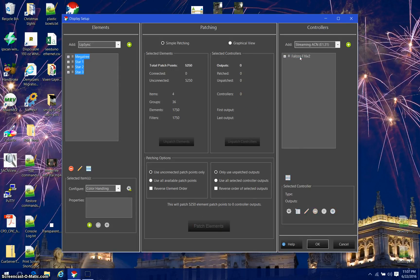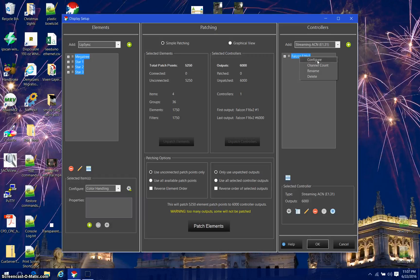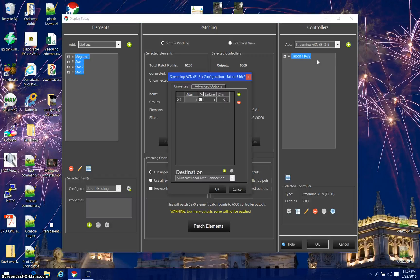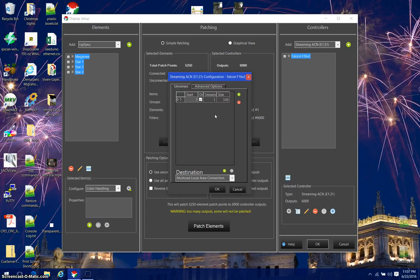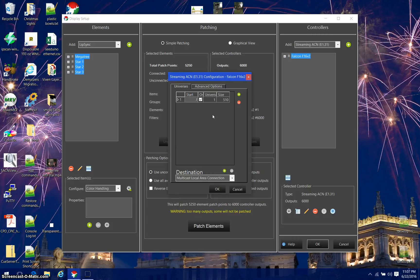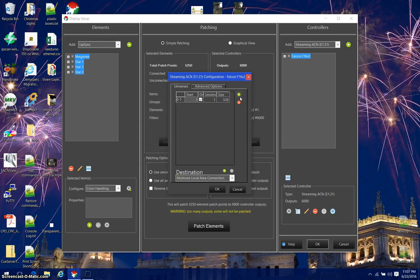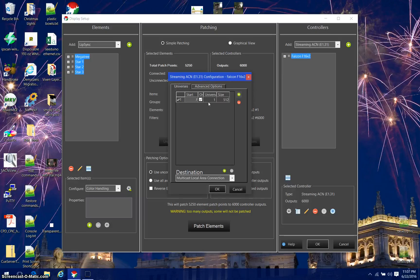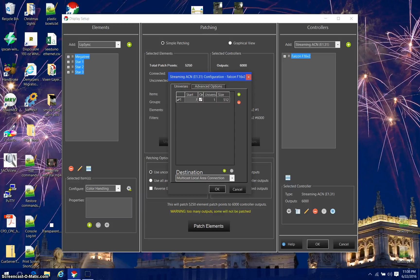I'm going to go back and right click on my Falcon F16V2 controller and click configure. Here's where we configure the universes that go to this controller. We need to put enough universes to contain 5250 channels in it. I'm going to do that by going through and adding them. I'm going to make my size 512 because the Falcon works with 512 without a problem. It's going to be universe number 1, size of 512, and it's going to start on the first output of this controller.